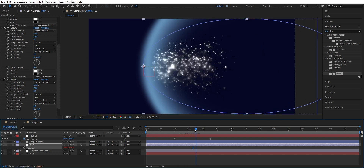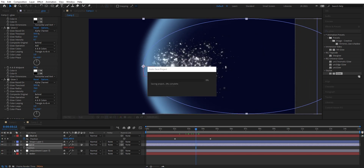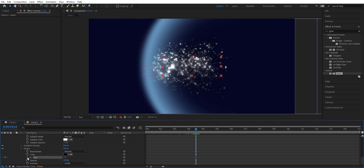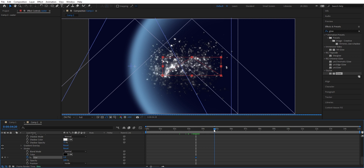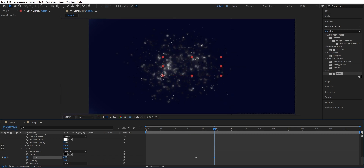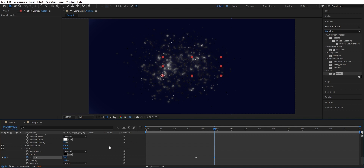Now we're going to take care of the stroke that we added. Go down to the text and to the stroke. We want the stroke size to be bigger when the shockwave has hit the text. So we set a keyframe here and go forward about a second. Then crank this up to around 54 — that looks fine, on the inside.